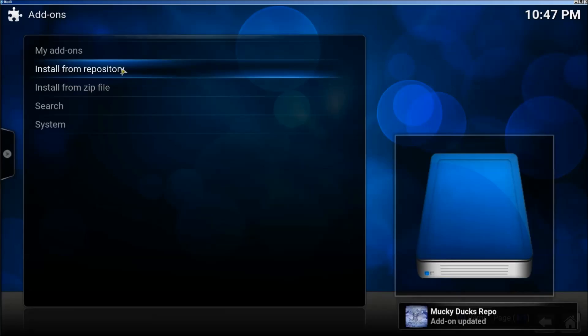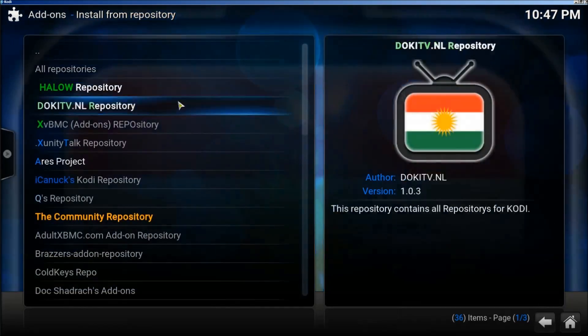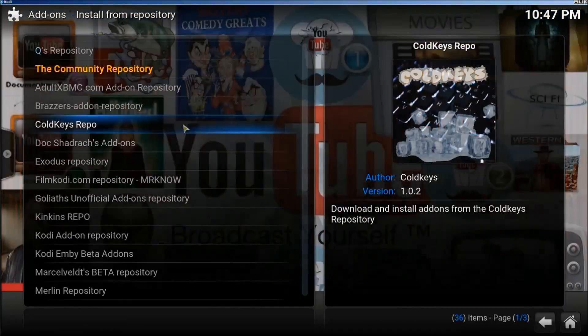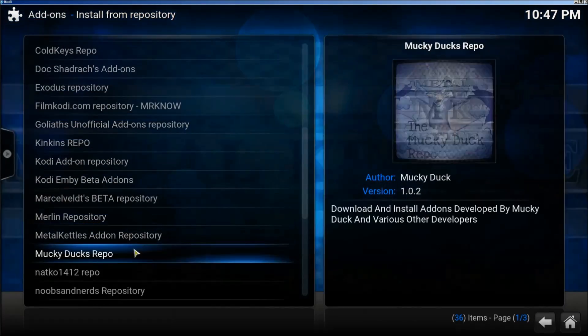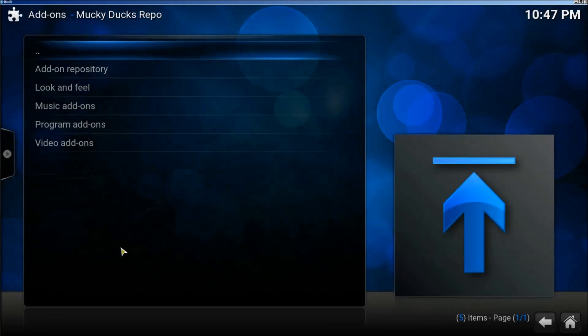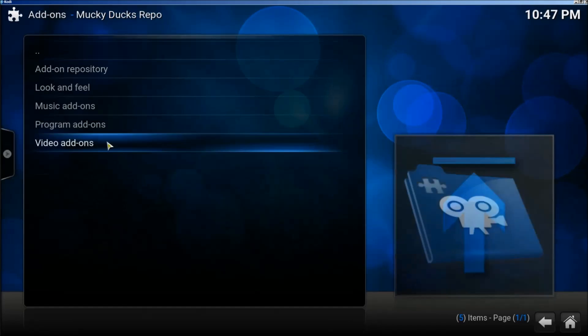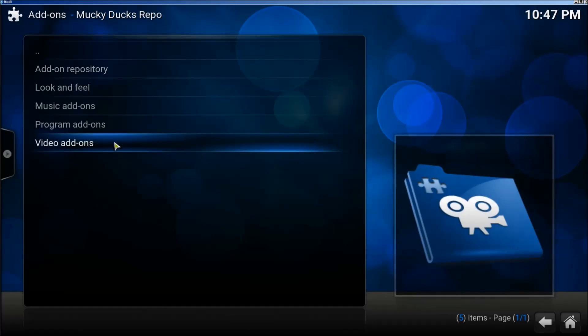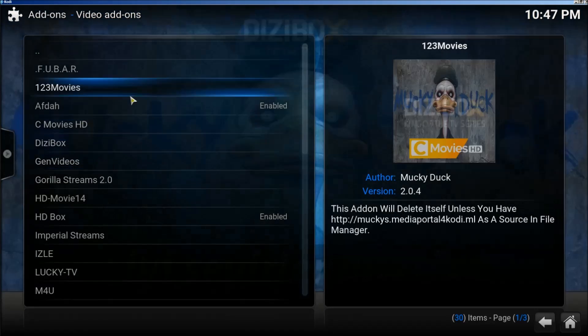Now we're going to install from Repository. Now we're going to find Muckies. There it is, Mucky Duck Repo. We're going to click on Video Add-ons. All right, there we go.